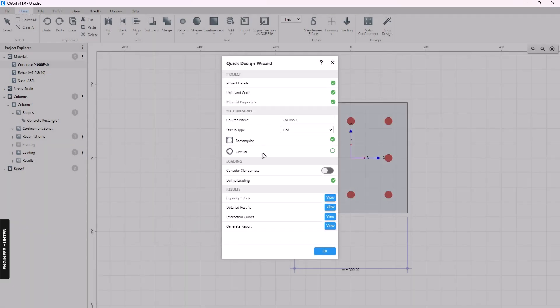We use only one load combination here, but if you have more you can click the plus button. Once you have imported the information, you can show the result.